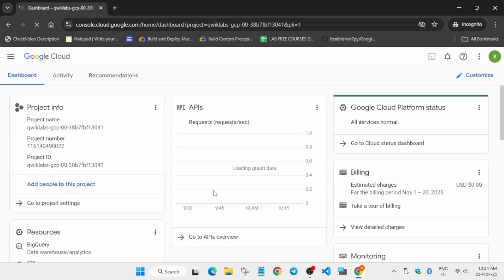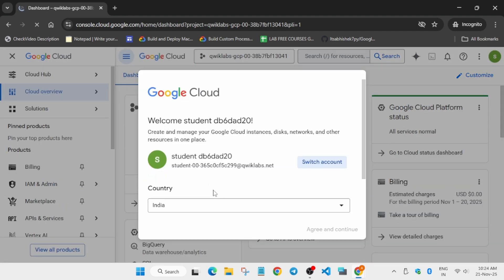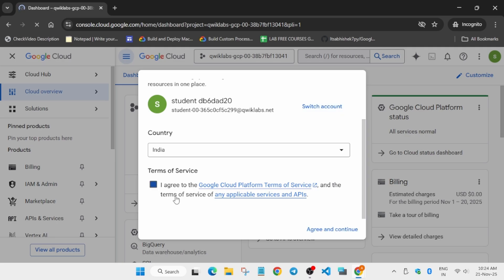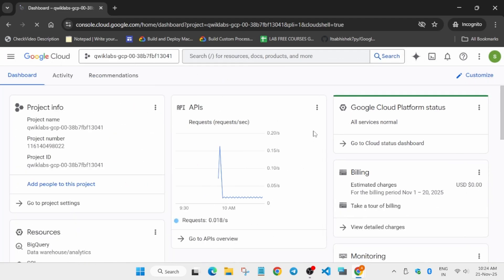It's taking some time — do not worry, we'll cover each thing step by step so that you are able to understand and complete the lab without any issue. Here is our Cloud Console live page. You may get a pop-up — just click on 'I agree' and then 'Agree and Continue'. Once done, activate your Cloud Shell by clicking the button next to the Gemini icon.